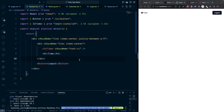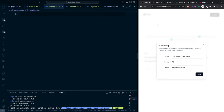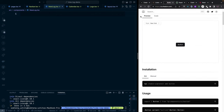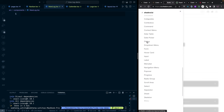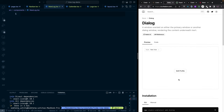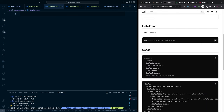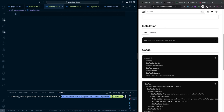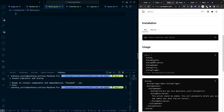Now let's build the NewLock dialog component. The dialog comes from the shadcn library. Search for 'dialog' in the docs — it shows a popup when triggered. Install it by copying the install command, pasting into the terminal, and pressing yes. This installs all the dialog sub-components.